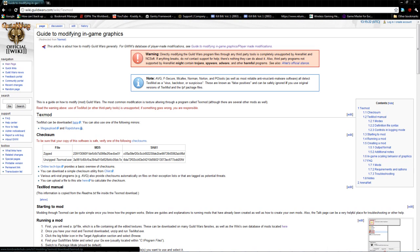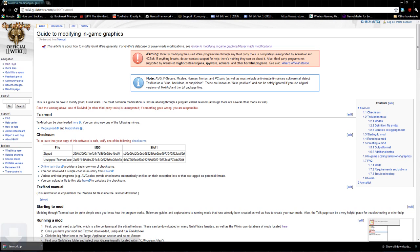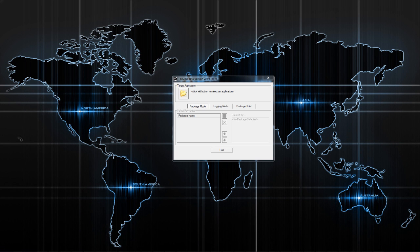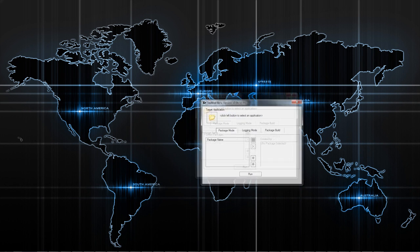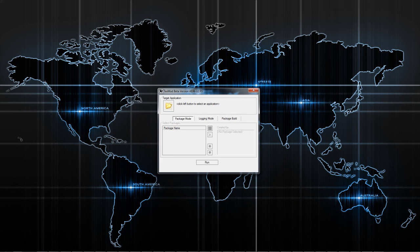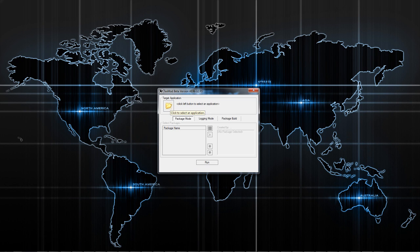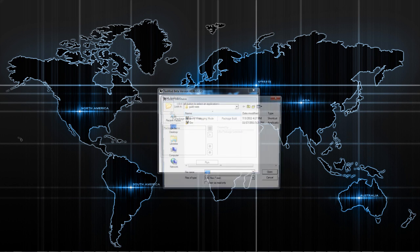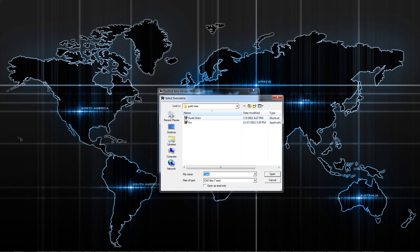You're going to click the hyperlink here and it should download. Once you've downloaded it, you're going to find it on your computer and open it up. It should look something like this. This is the TexMod interface right here and you'll see right here is this target application. It will have a big yellow folder right here.